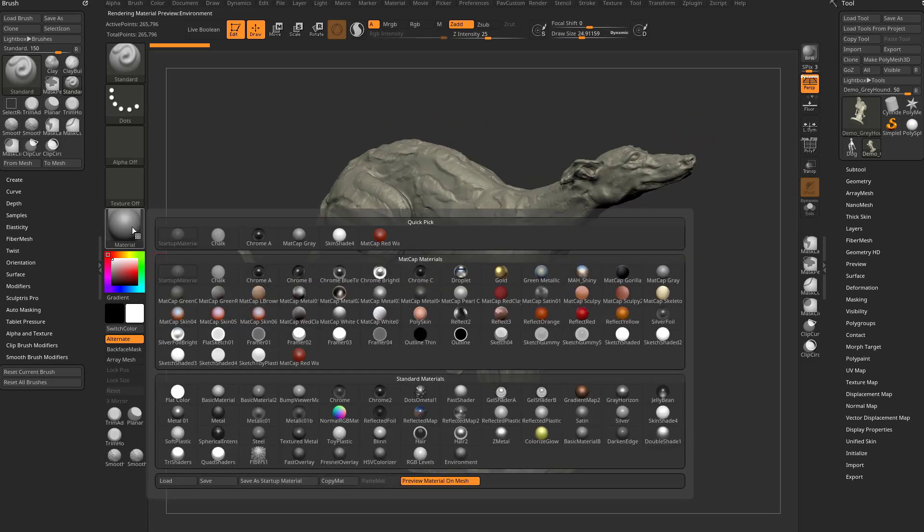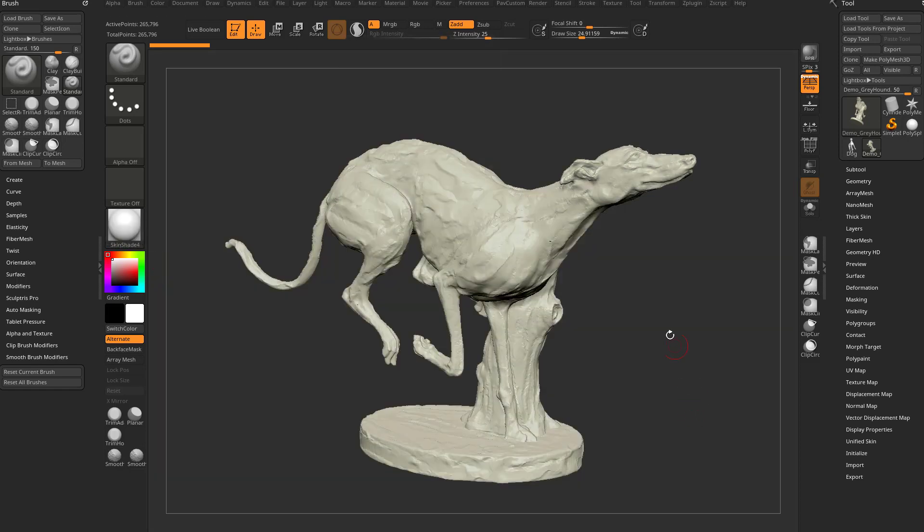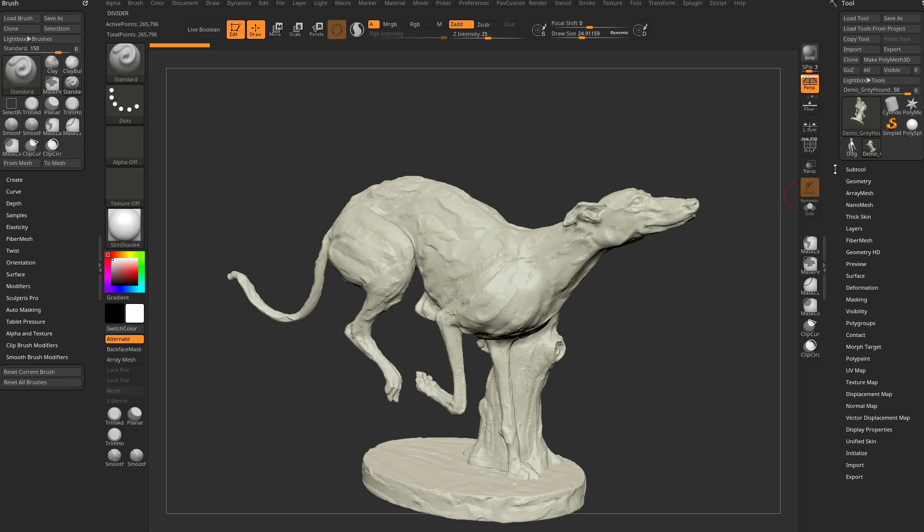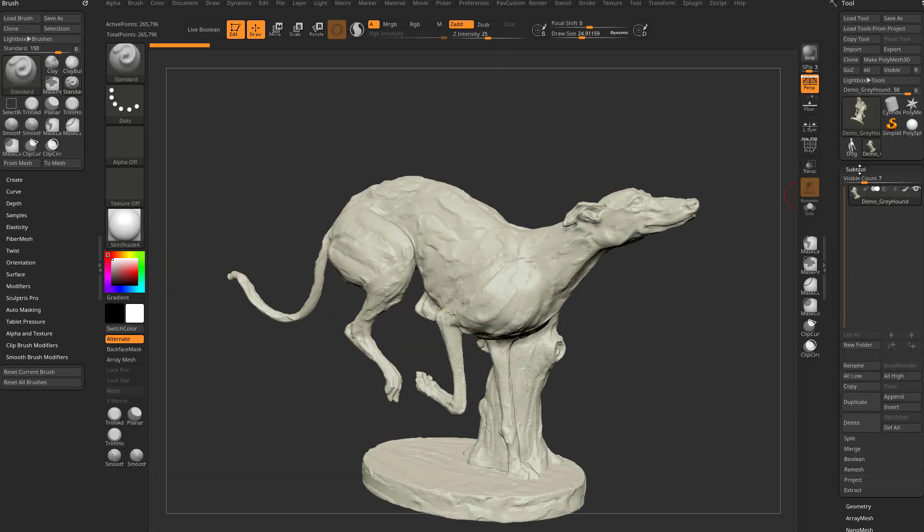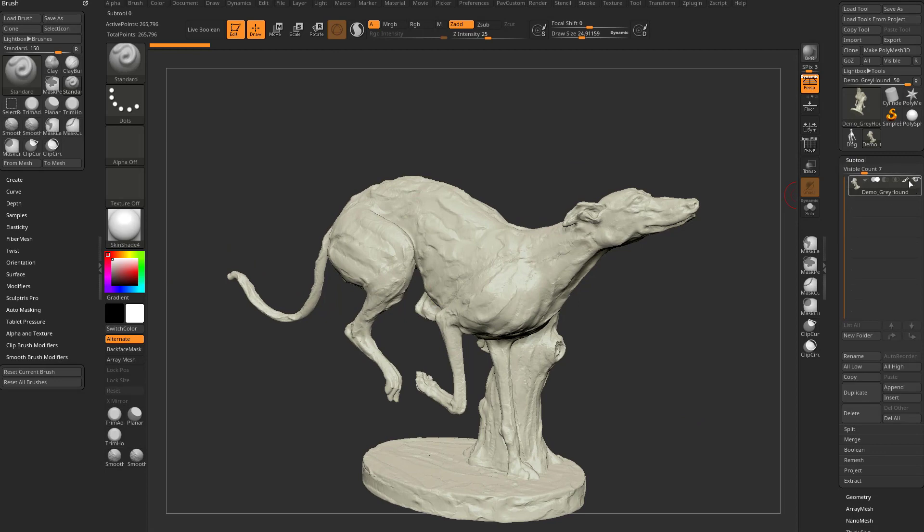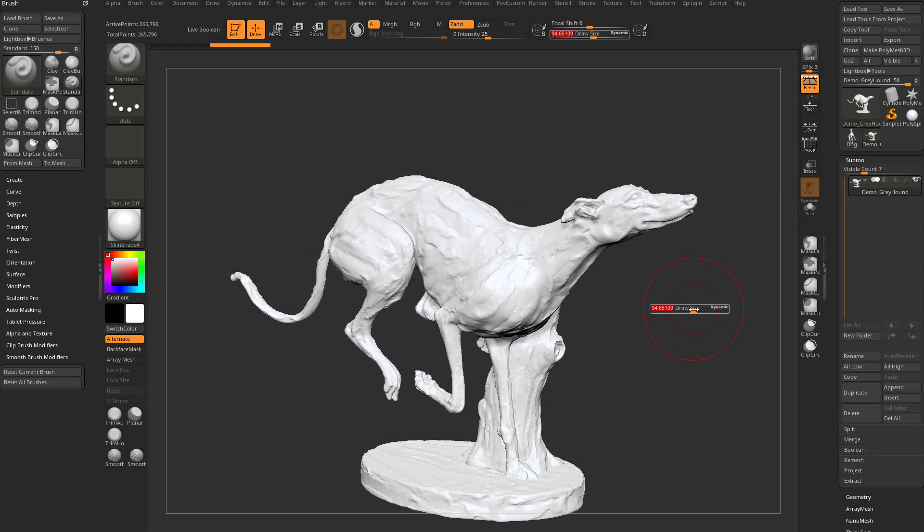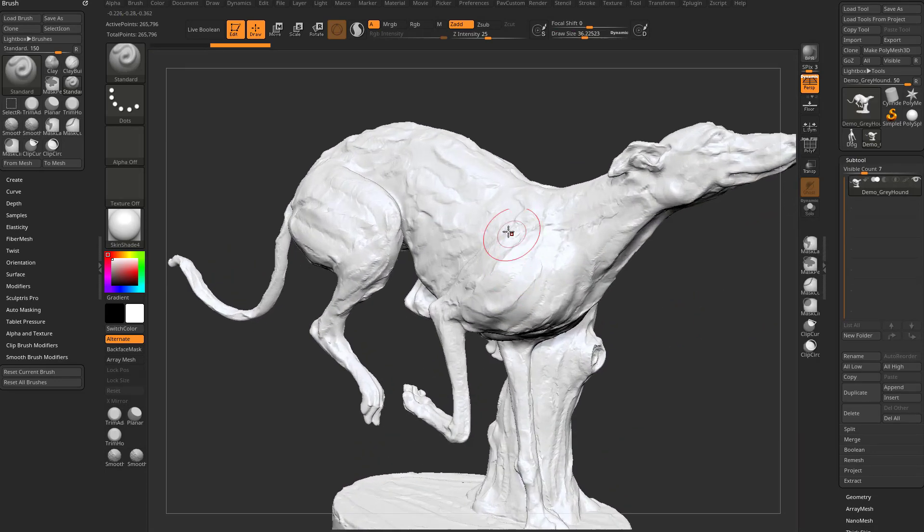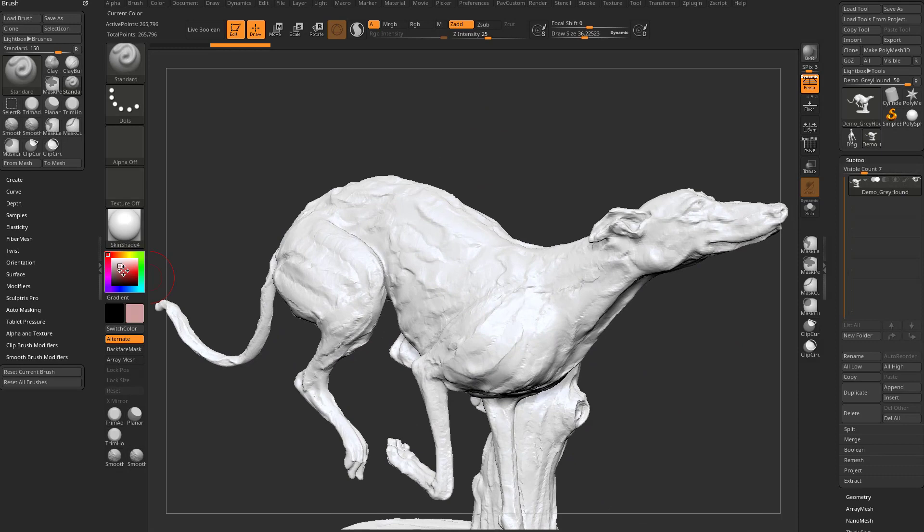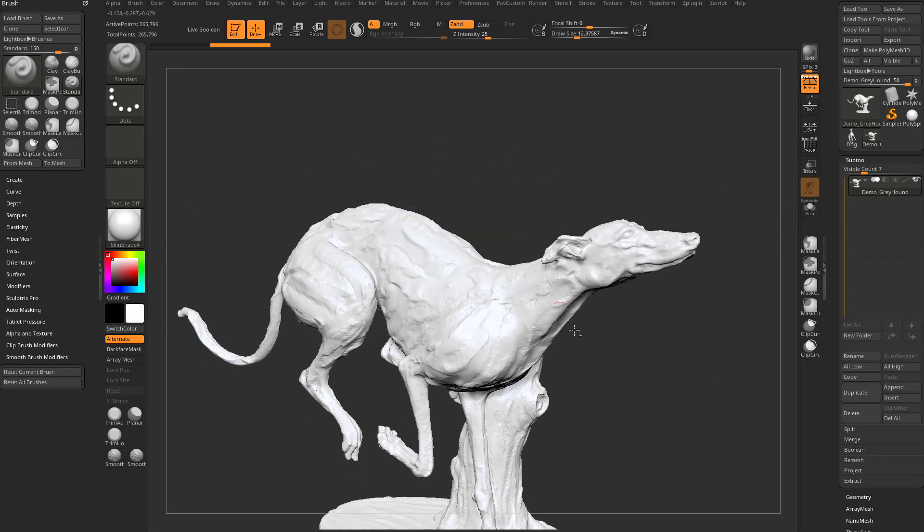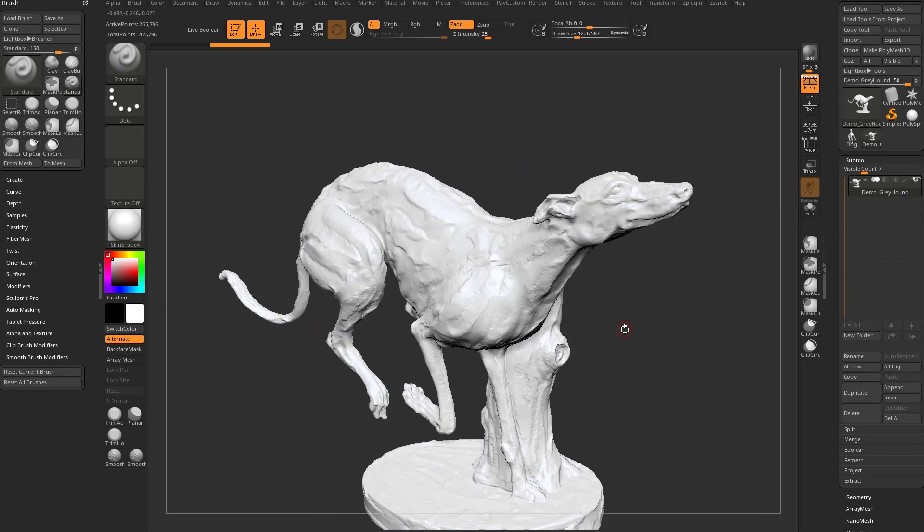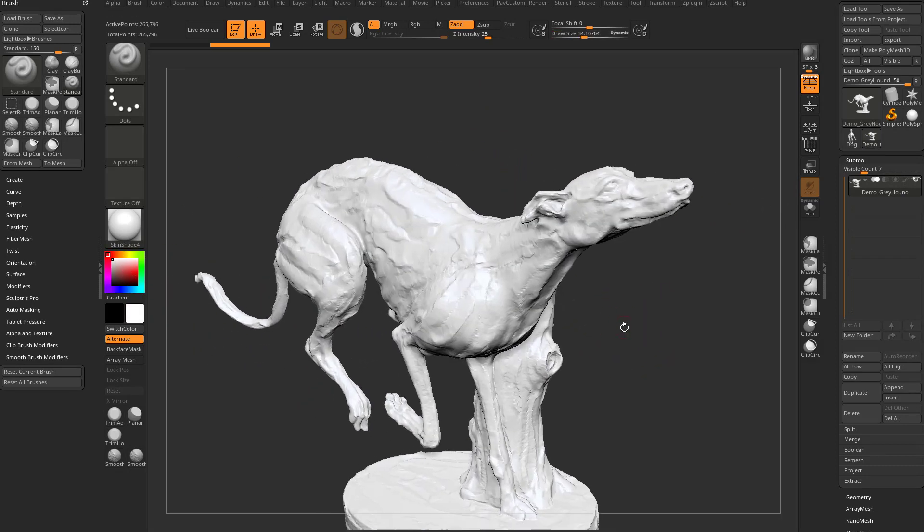Let's switch this material over here to Skin Shader 4. And you can see by default under Subtool, it has Polypaint turned on. If you turn that Colorize off, you're just gonna get a white value because we have white chosen over here in our Color Picker. And it's a little bit washed out.